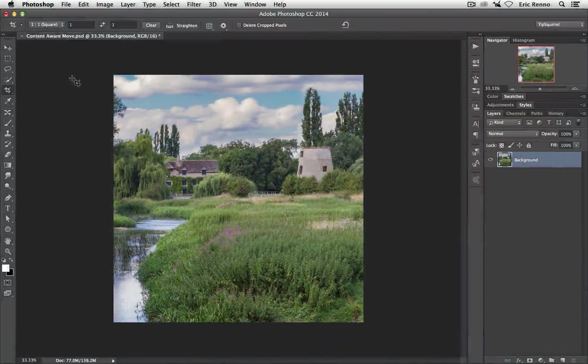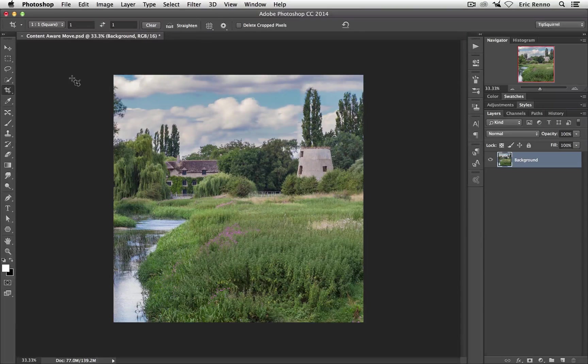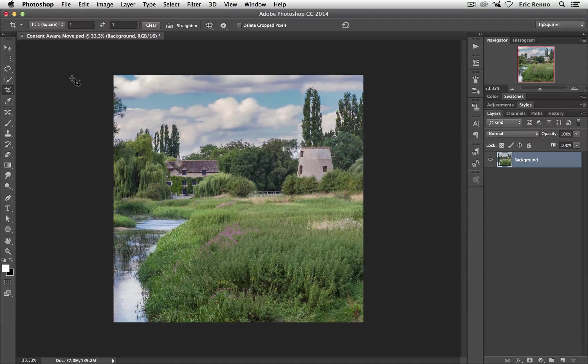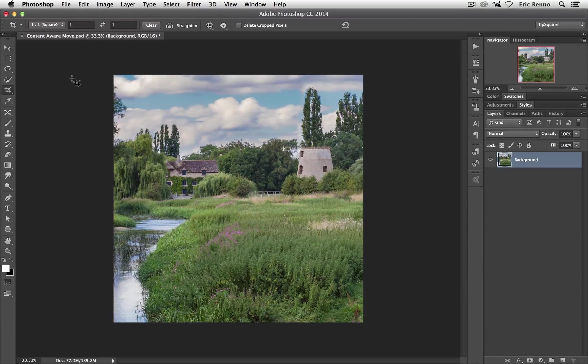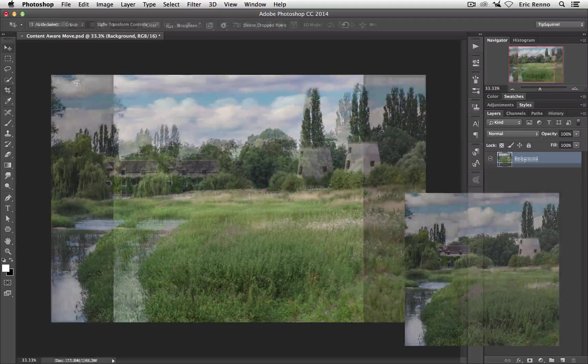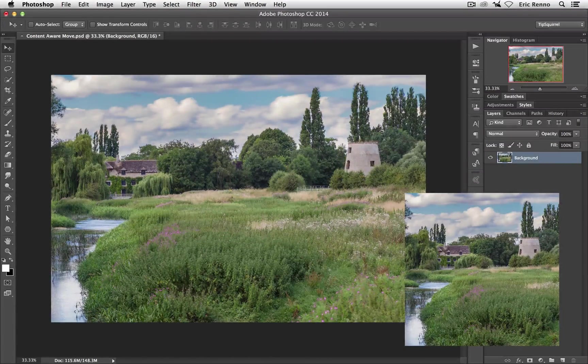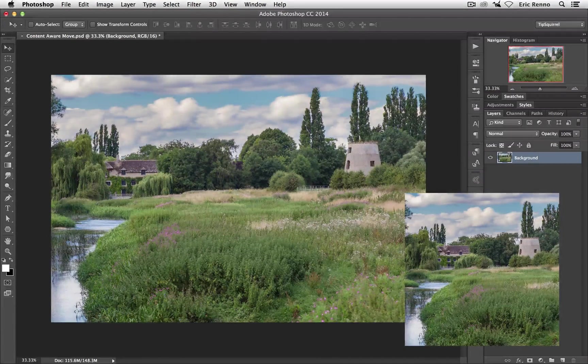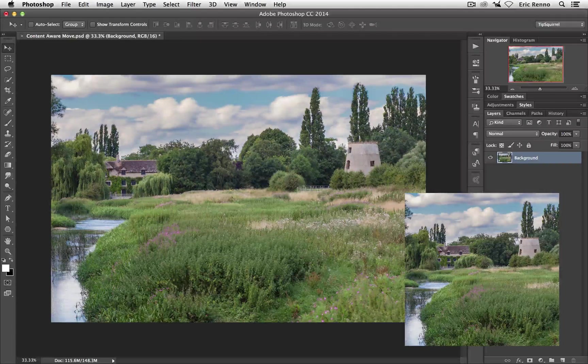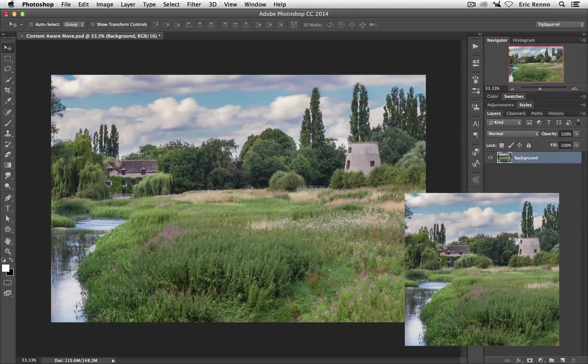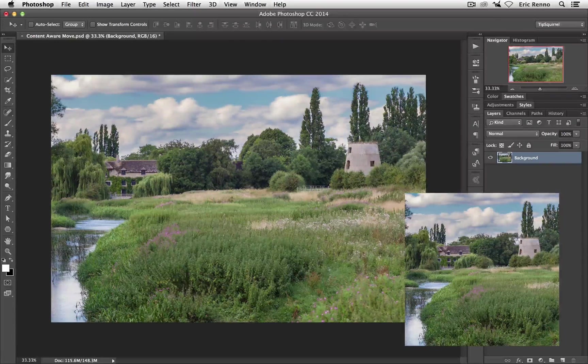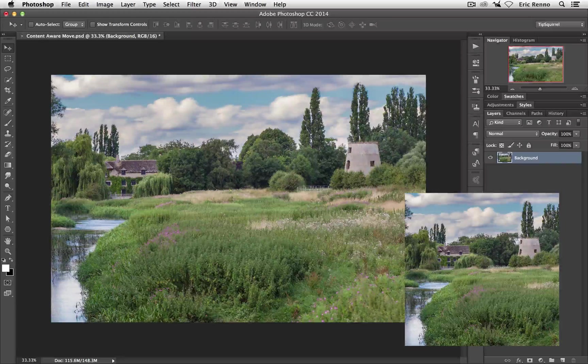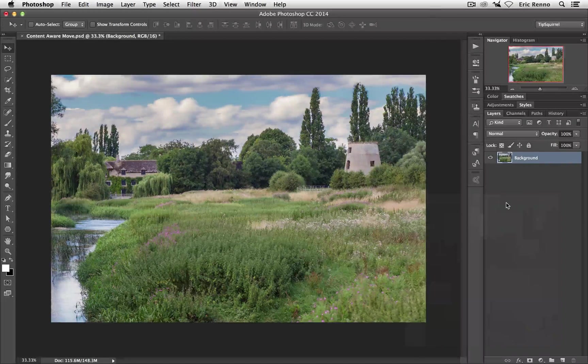So here I am in Photoshop and you can see that I've got my recomposed image just here. This is what I'm aiming for, but let's take a look at the original. Now you can see that the windmill and the mill are quite a distance apart and that really doesn't work well because there's a lot of dead area in the middle. So what I'm hoping to do here is to move the windmill closer to the mill and the river.